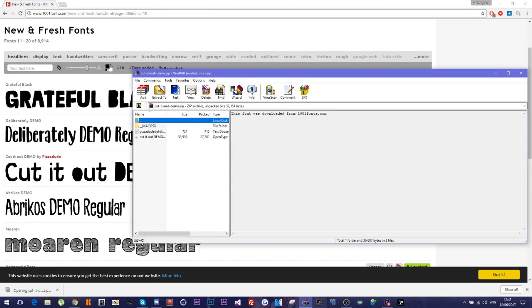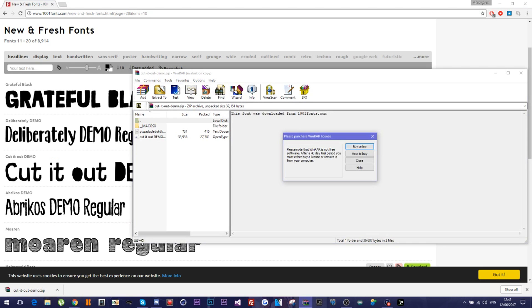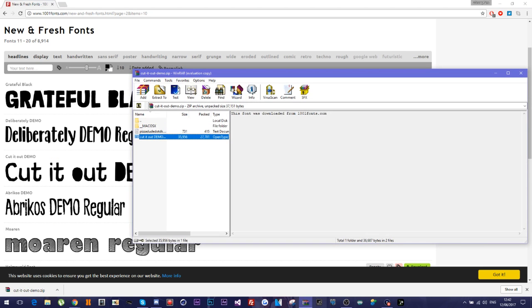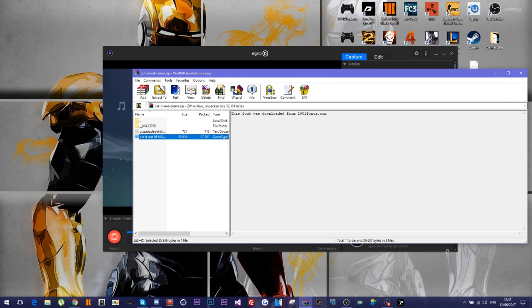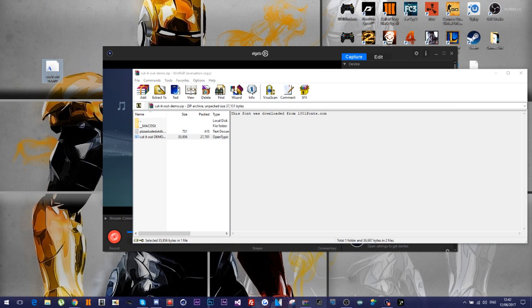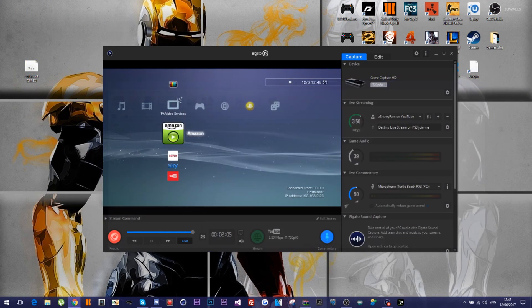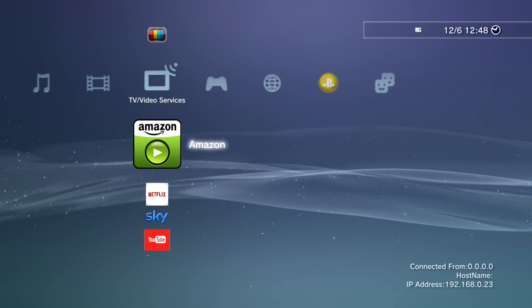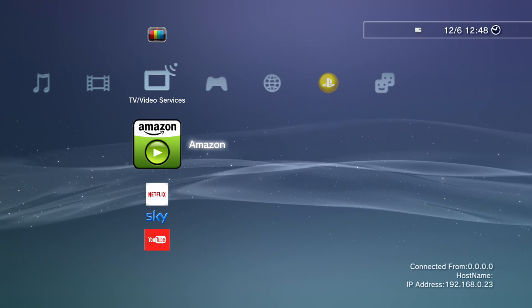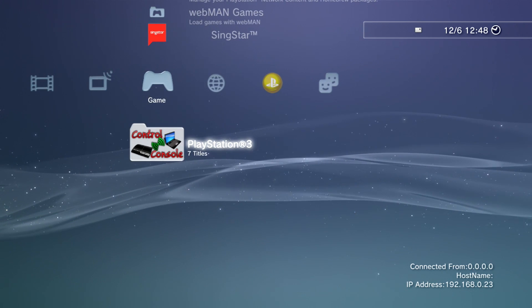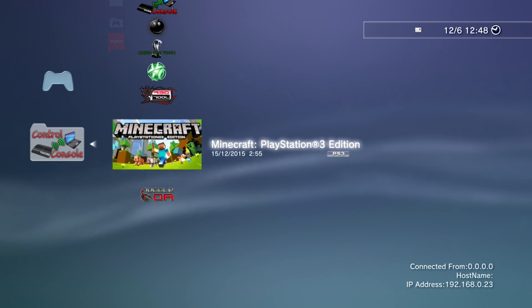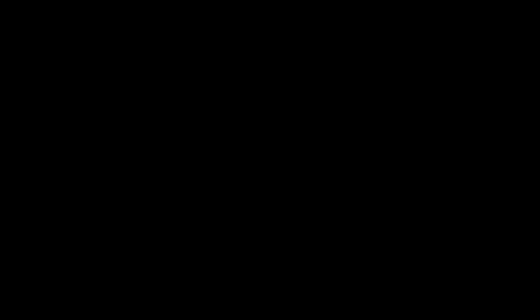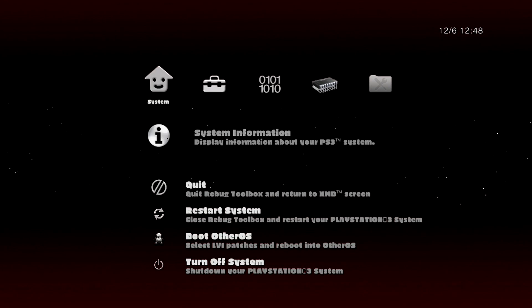All right, okay. So what you want to do is you want to get your font, obviously, the actual font, and you want to just drag it to your desktop real quick. And then you want to go into Rebug Toolbox. So let's just go into Rebug Toolbox real quick. Make sure you're signed out, obviously.